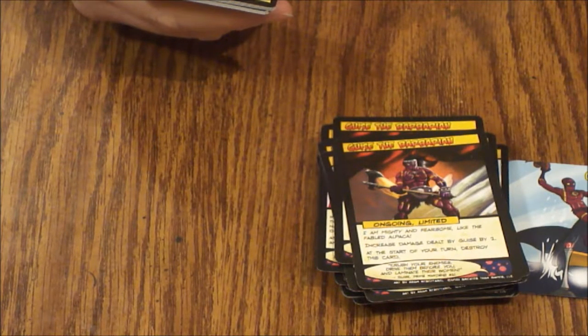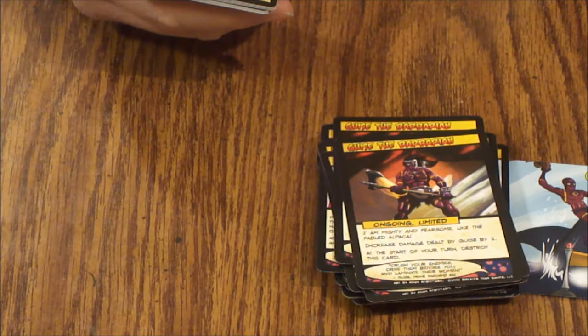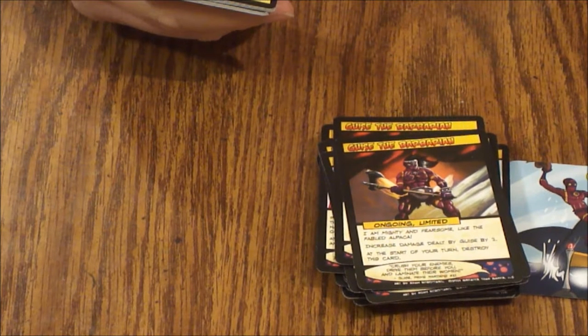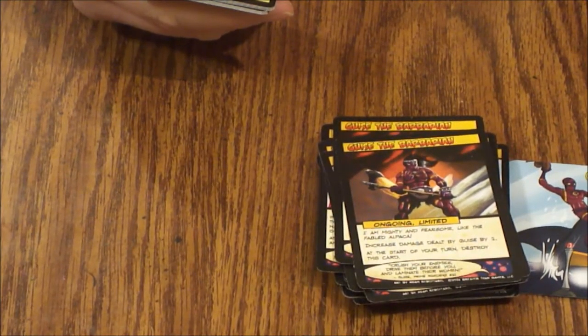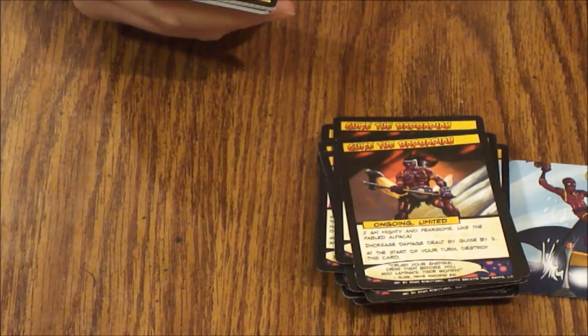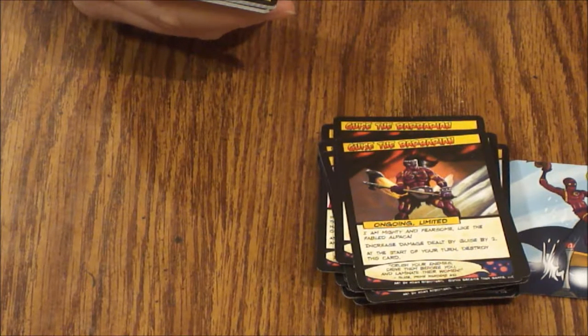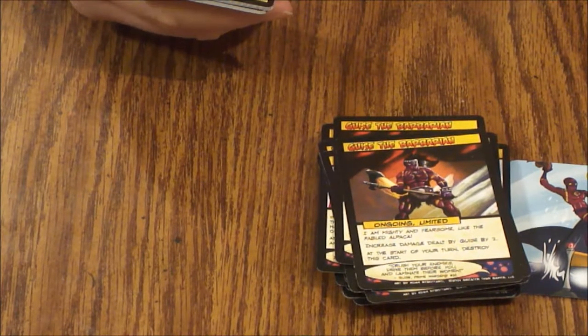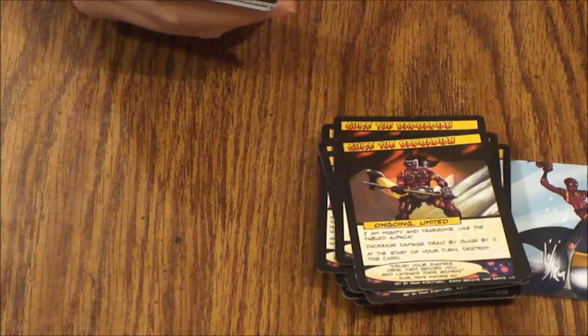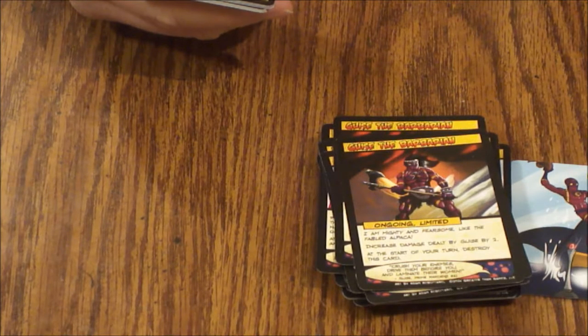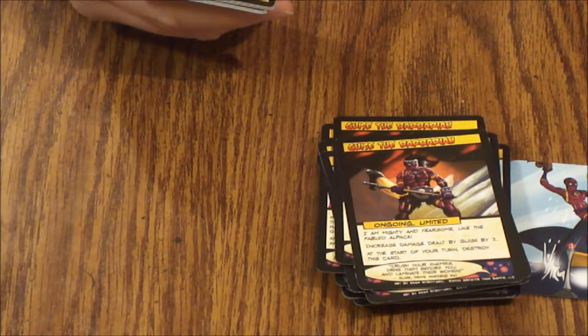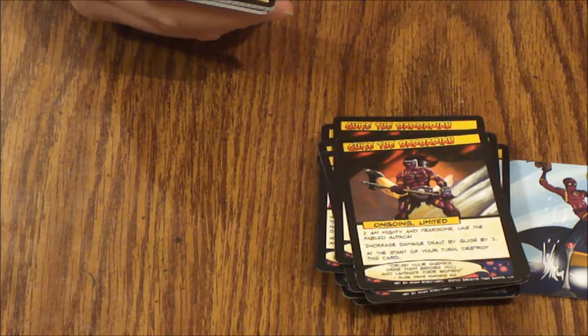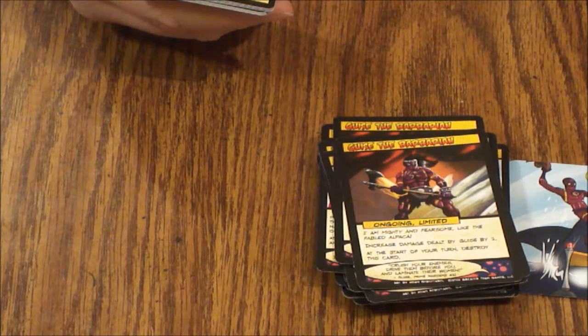Gritty Reboot. Ongoing limited. I'm hard-boiled, but not like an egg, like a detective. Whenever Guise is dealt damage you may draw a card. At the start of your turn destroy this card.